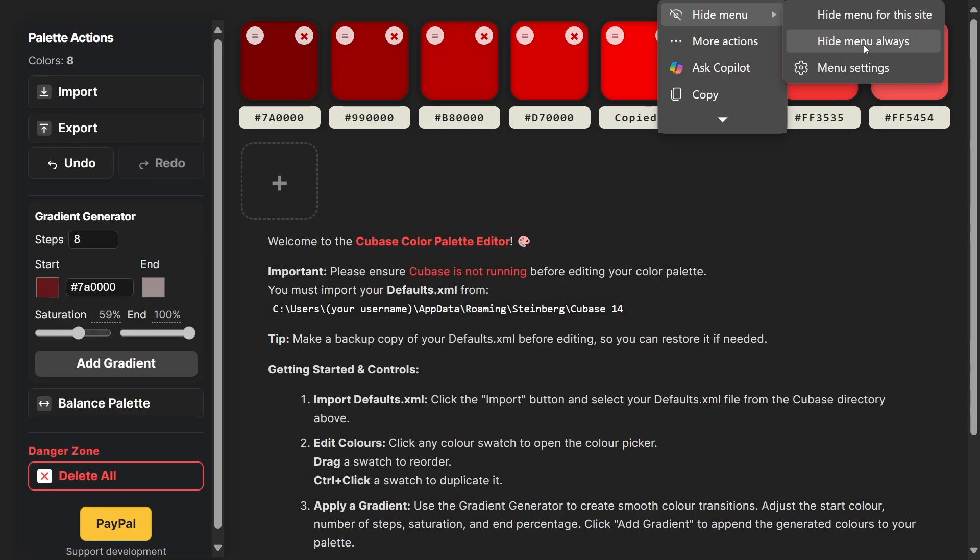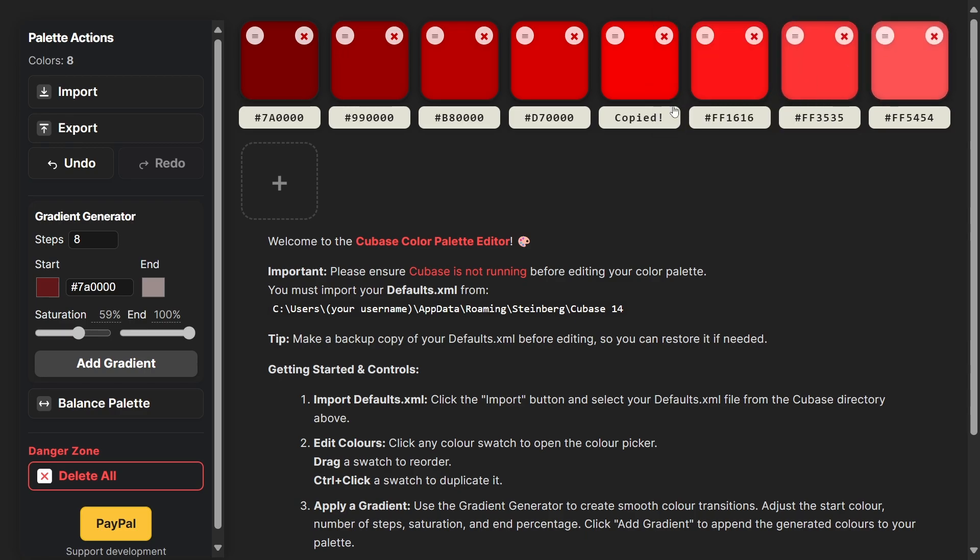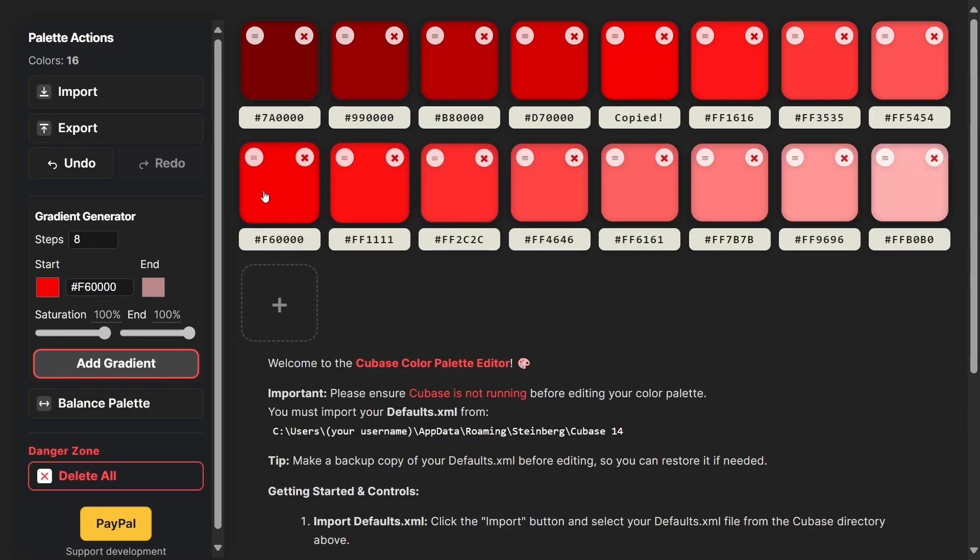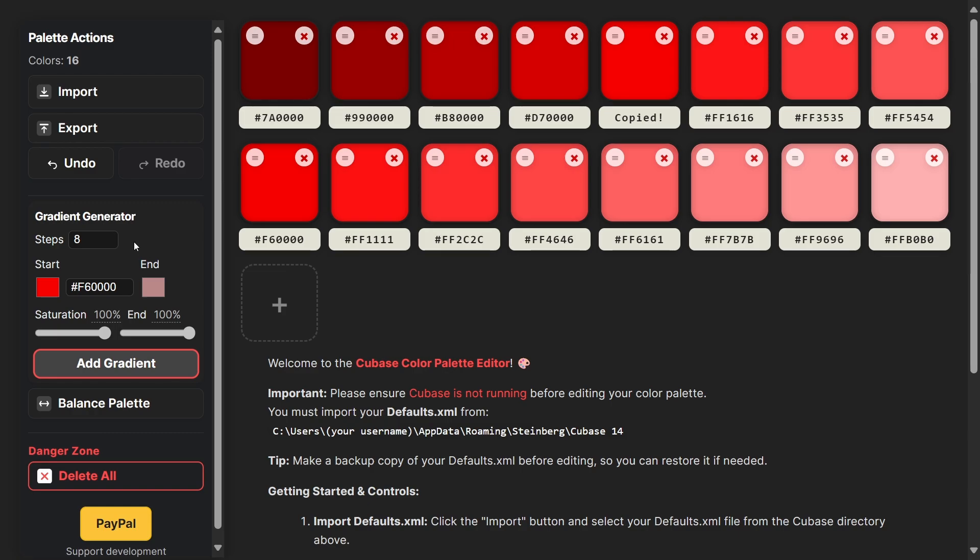You can copy the hex code. If you get this little pop-up window you can just hide this menu. Once you've copied your hex code you can put it in and create a new gradient from that. Really easy to use.